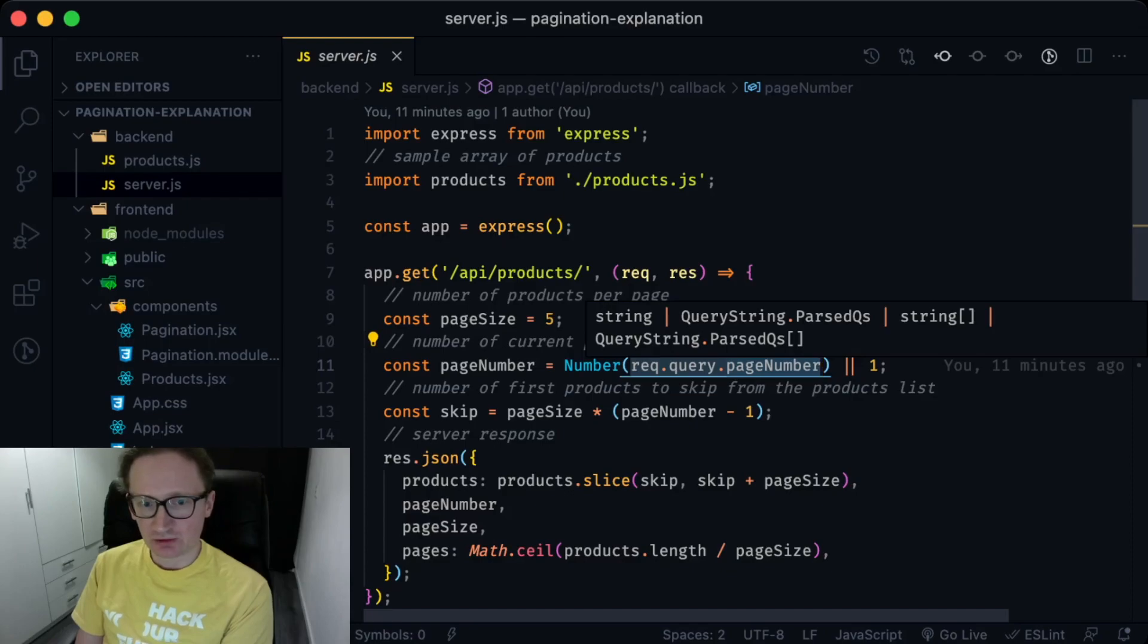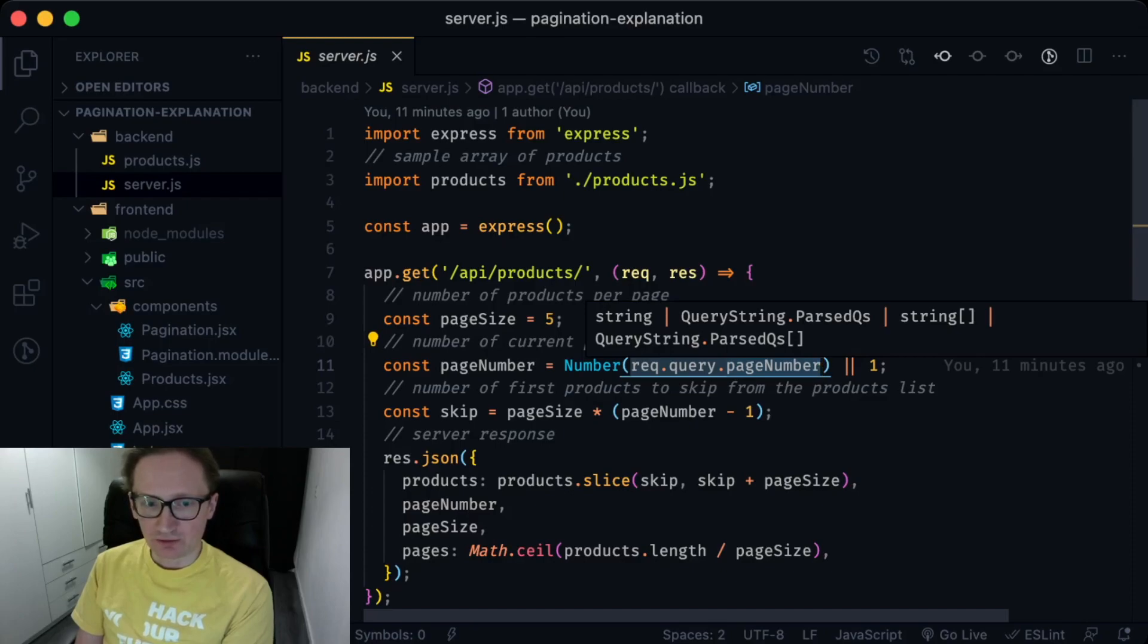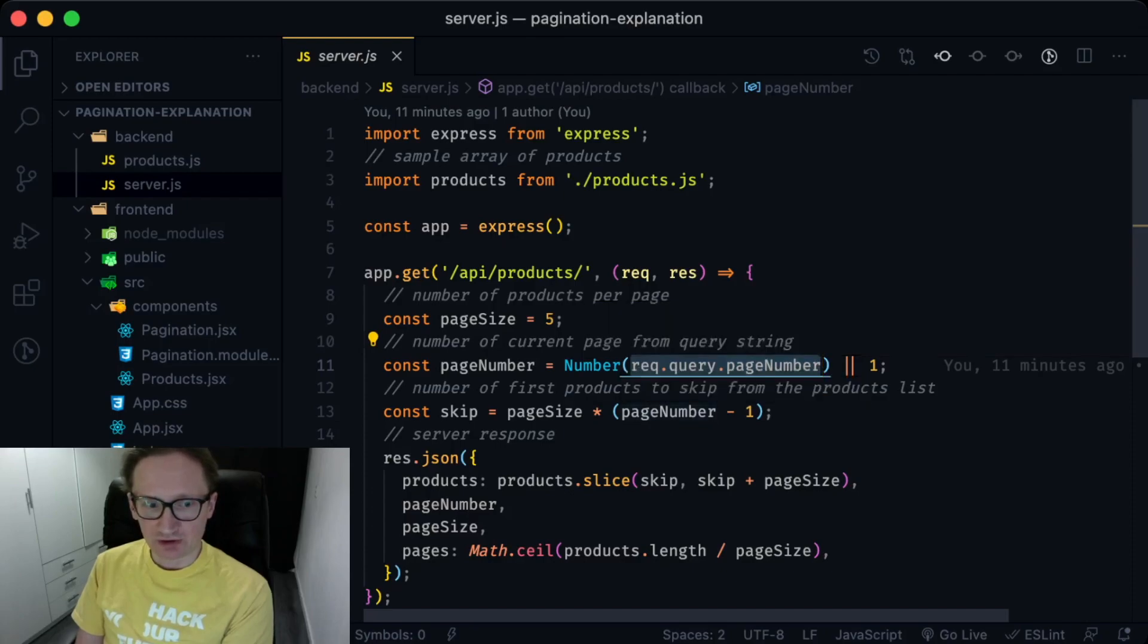Also it includes to the response the information about current page number, number of items of the page and total pages.